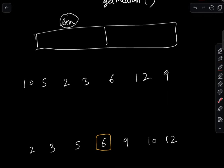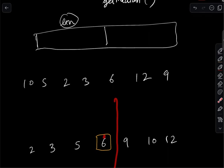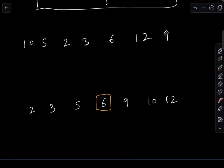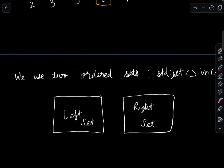The key intuition comes from observing the sorted array in two parts. If we can maintain these two halves, we can simply say the largest element in the left part is the median. That is the main intuition for this data structure.